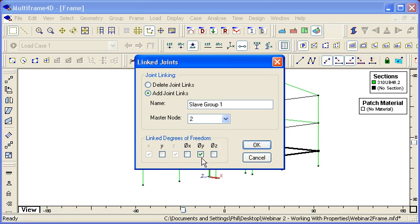I can choose which degrees of freedom to link together. In this case, the common characteristic of all of those joints is that the rotation about a vertical axis, the theta Y, is linked together.